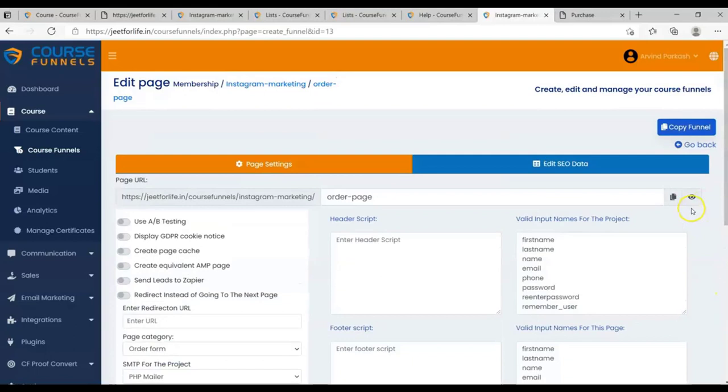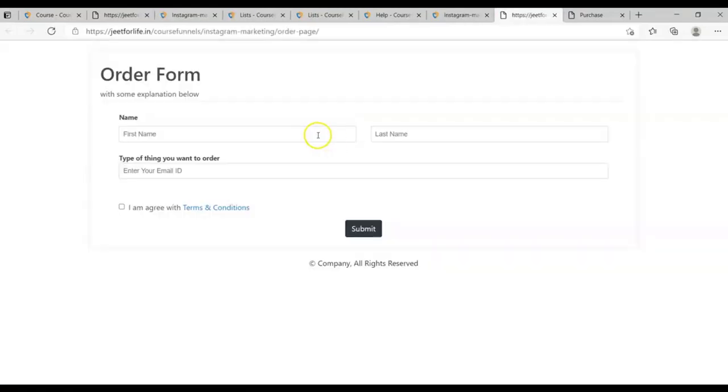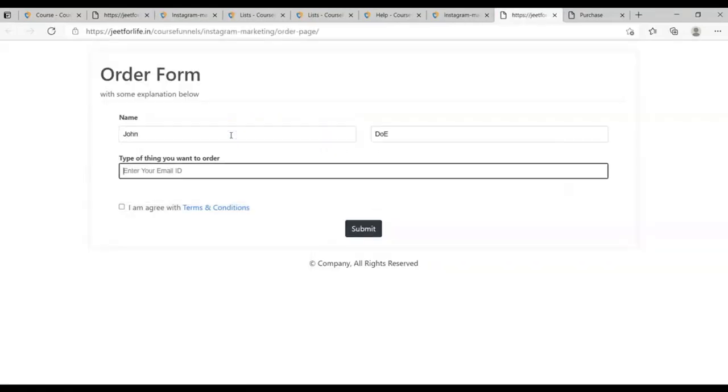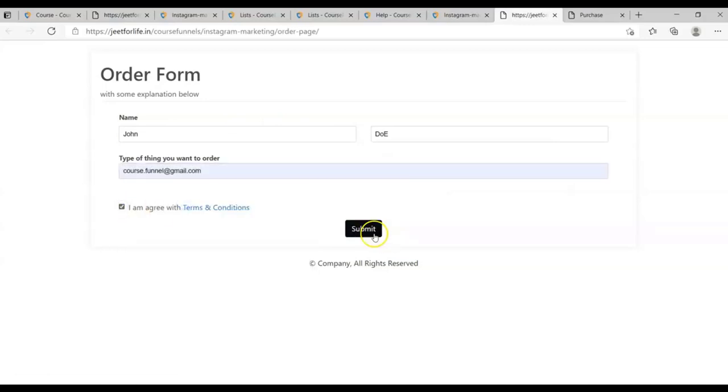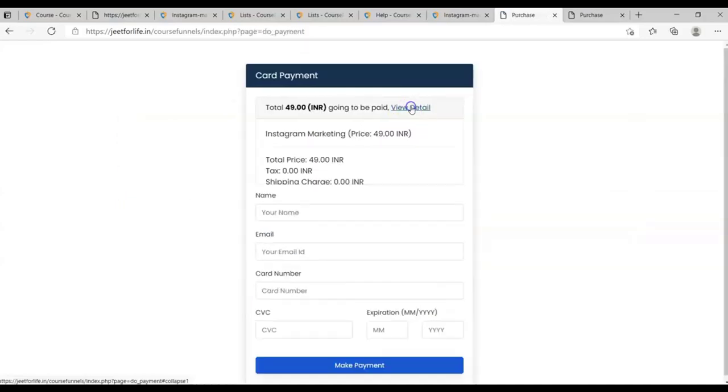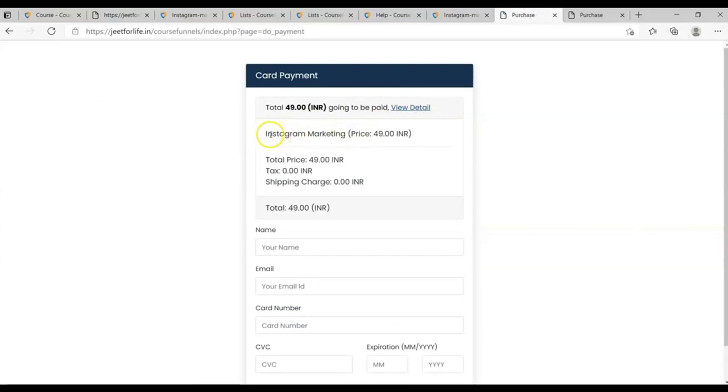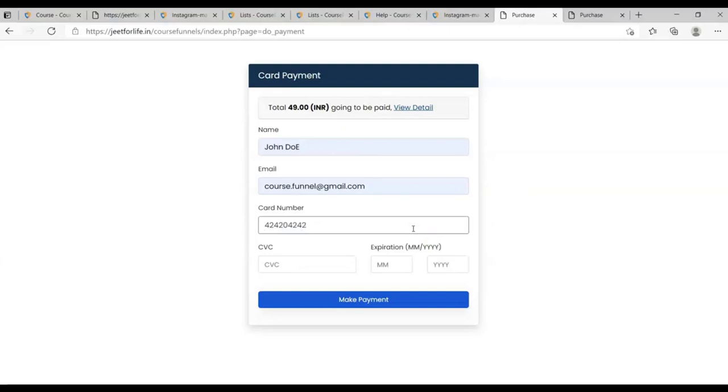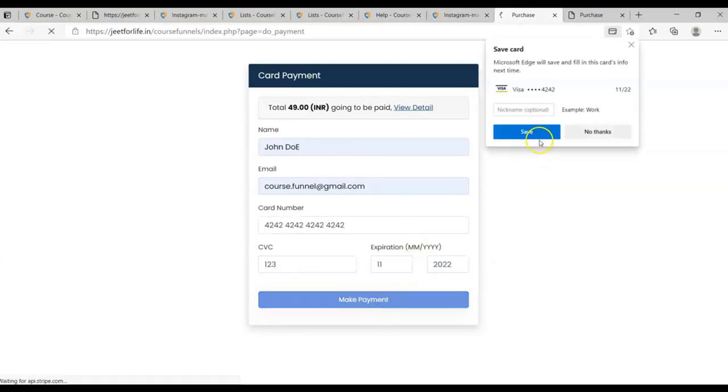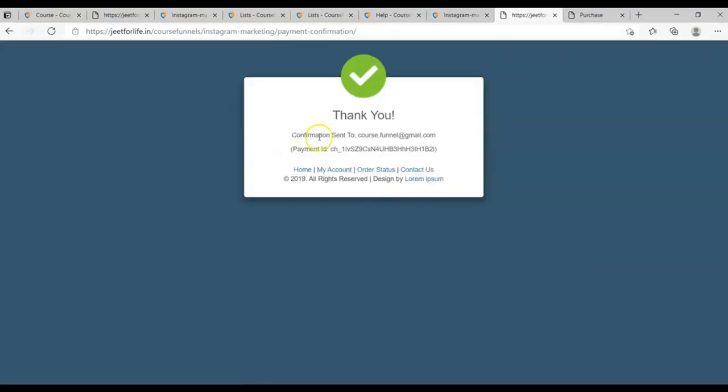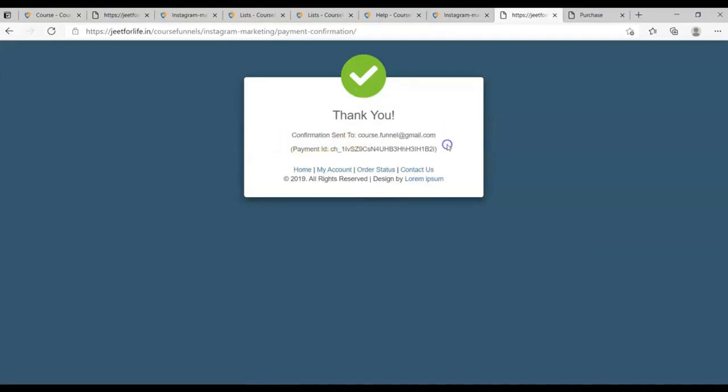Now visit your order page. So let me fill up the form to purchase the course. Now we're on the payment details. You can see the course that I am purchasing, Instagram Marketing. Again, add in your payment details. After we've submitted, we're now here on the payment confirmation page. You will see the confirmation email was sent to this email ID.